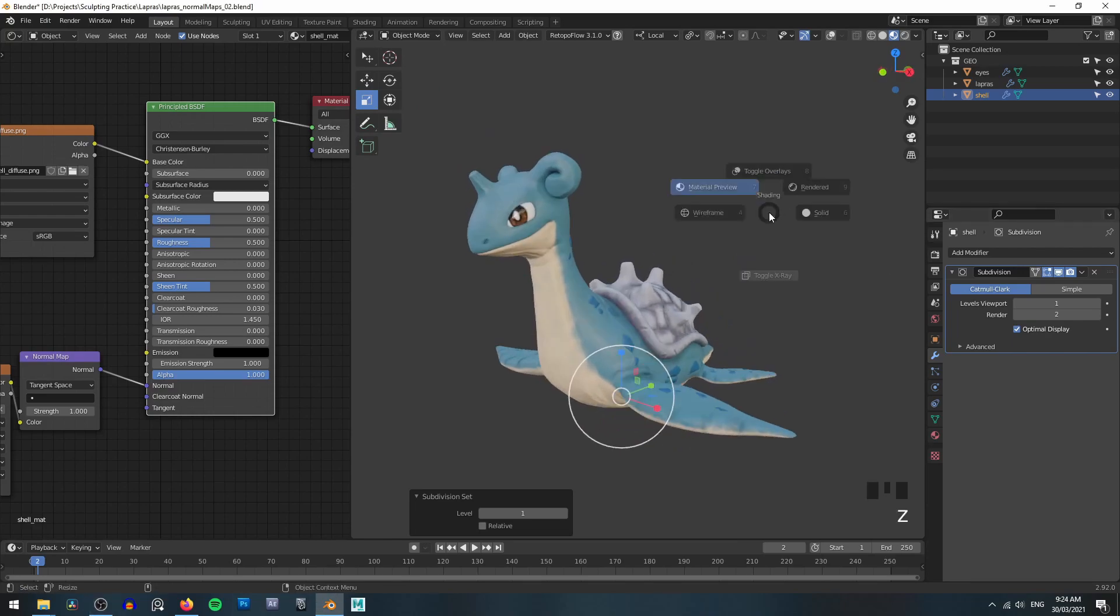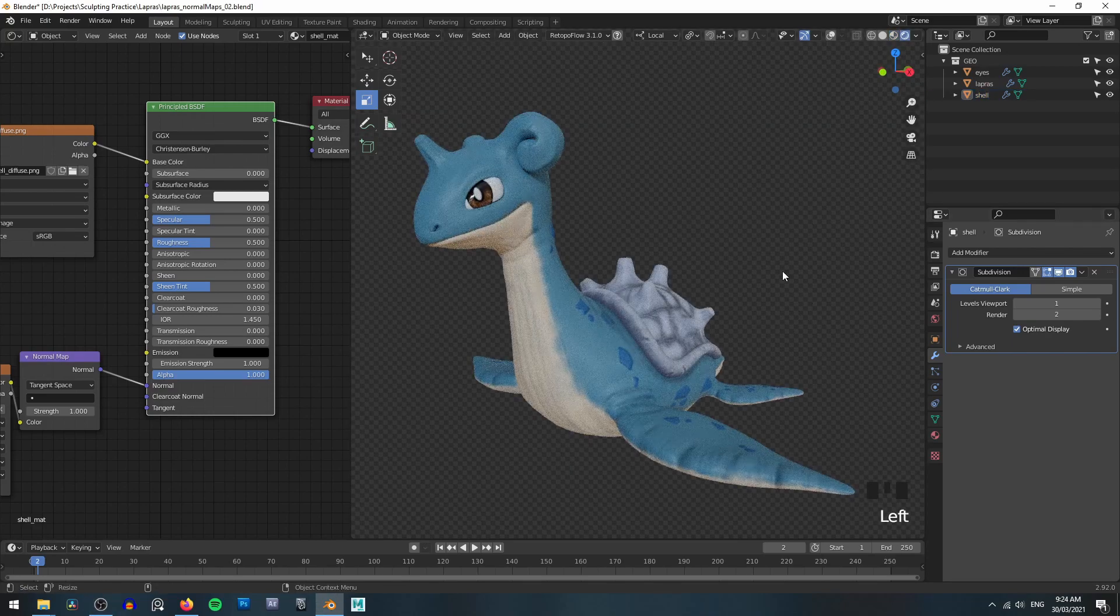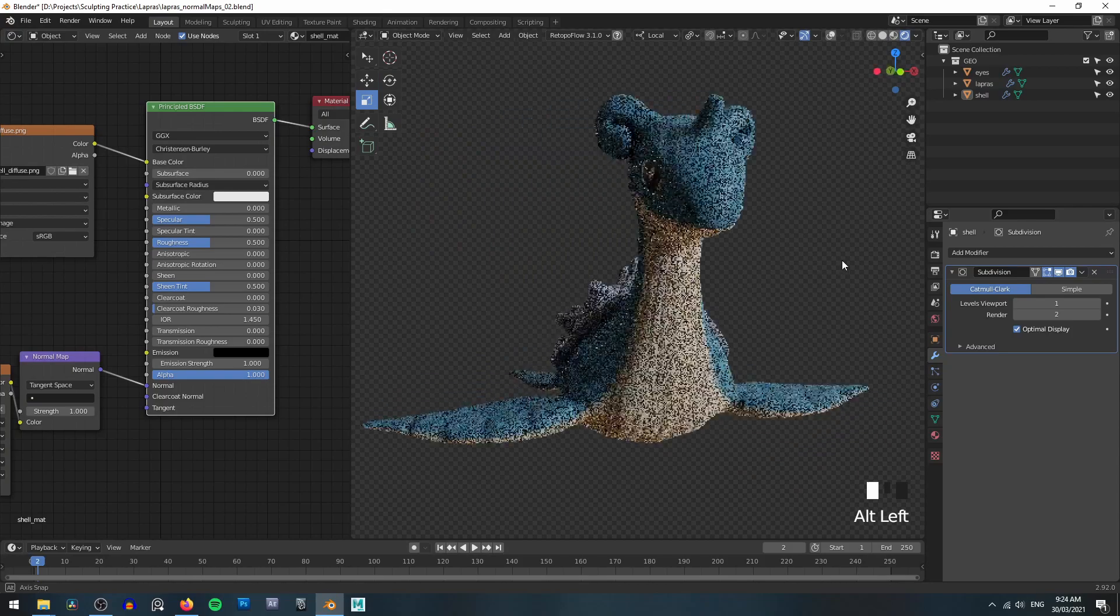And that's all there is to creating normal maps from multi-res modifiers. Happy blending!